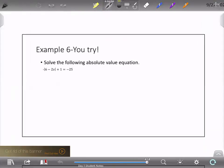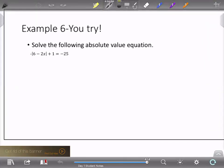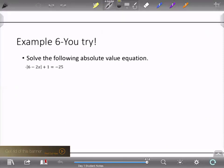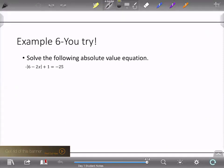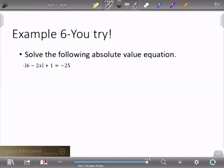One more for today. I'd like you to pause this video and work on this example. Now that you've worked through it, let's see if you got it correct.